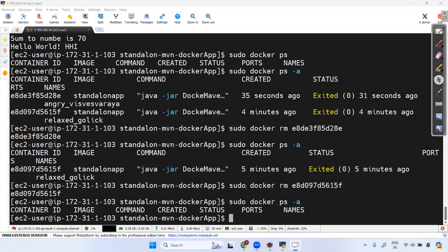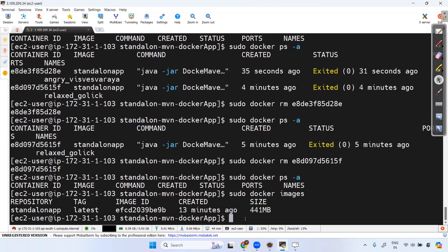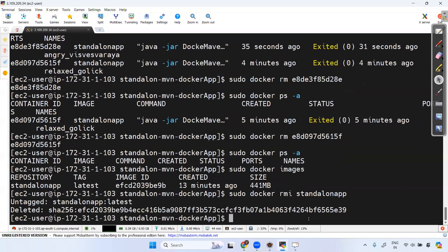The Docker container is removed. Now let's remove the Docker image as well. Run: sudo docker rmi <image-name-or-id>. The rmi command is specifically for removing images — it's different from rm which removes containers.